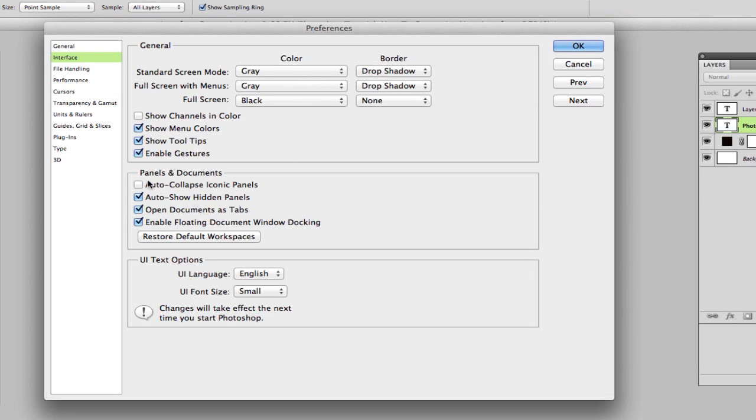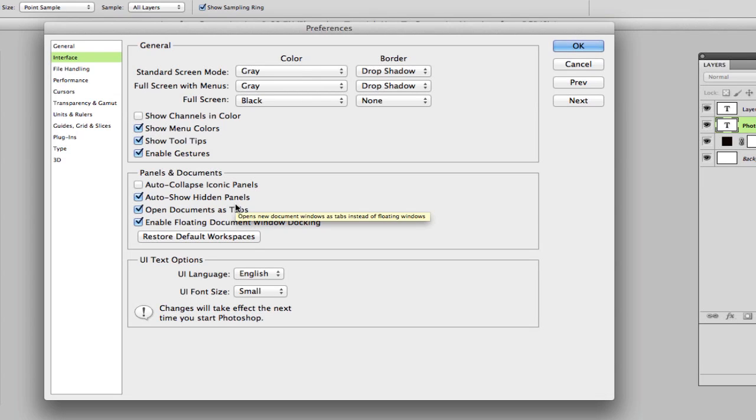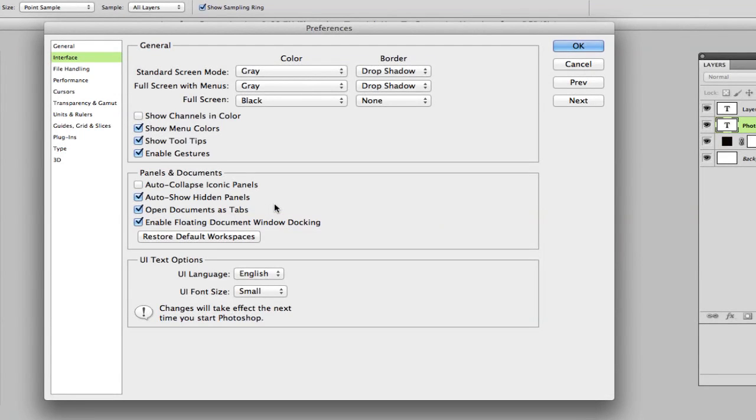As I said, your panels and documents auto collapse iconic panels. So whenever you have icons or panels come up, it'll auto collapse them if you no longer need those. Auto show hidden panels, that's kind of one of those things where it'll auto show panels that you don't have active at the moment. So I would leave that checked as well.